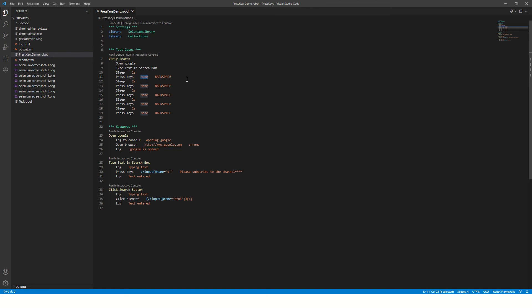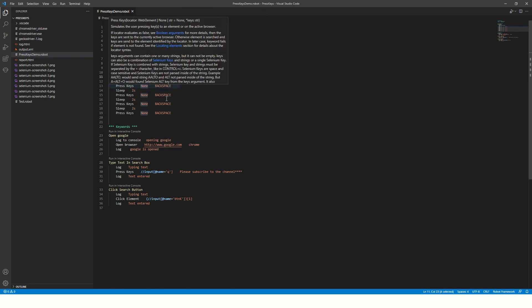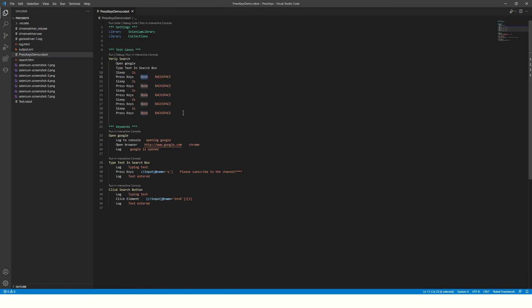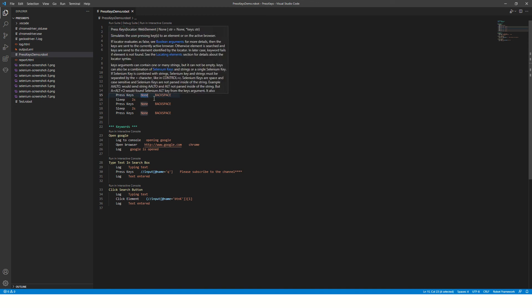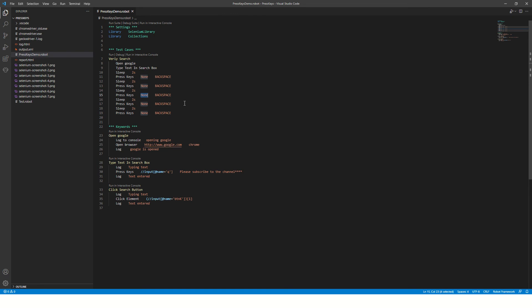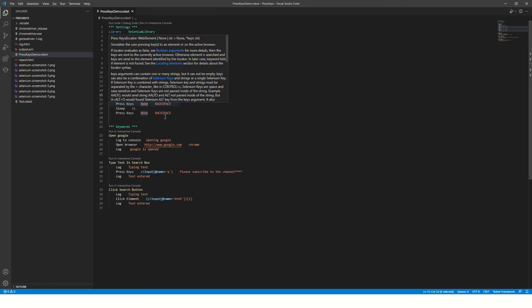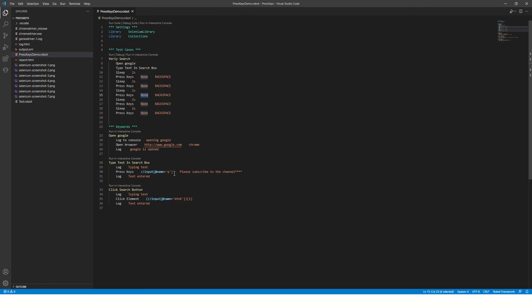We are going without an element identifier, but if you want to send keys or press keys on a particular element, you can mention the element identifier here. For example, an XPath like this - you can just pass your XPath here.